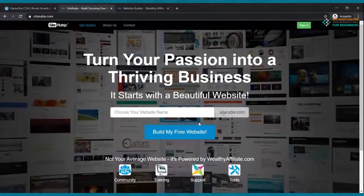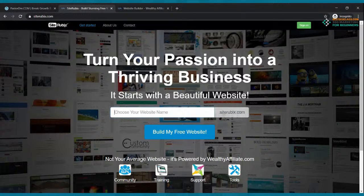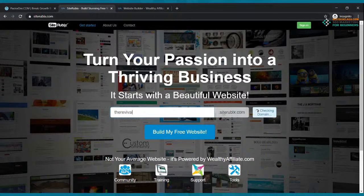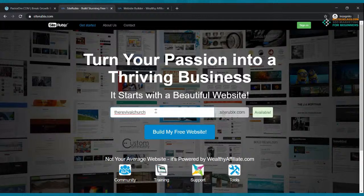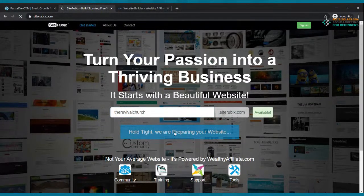What I want you to do is go ahead and type in a domain name — that is basically the place where people are going to find you on the internet. That's where they're going to find your website. Say I want to do one for my church called the Revival Church. You can make it whatever you want — maybe your church is Young Fire Church, whatever the name of your church is. Try to get your domain name as close to your church, business, or ministry name as you can. I'm going to use the Revival Church, and it tells me it's available. Click where it says build my free website.